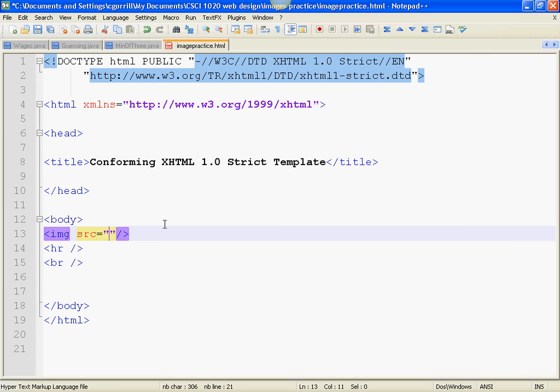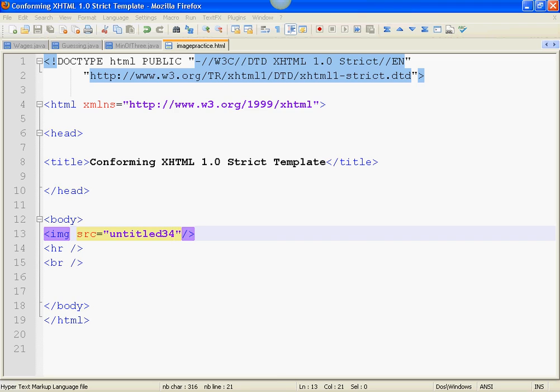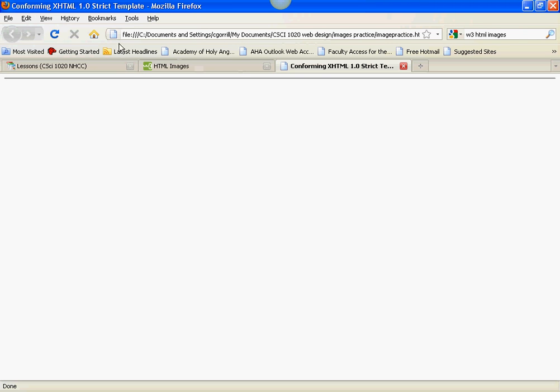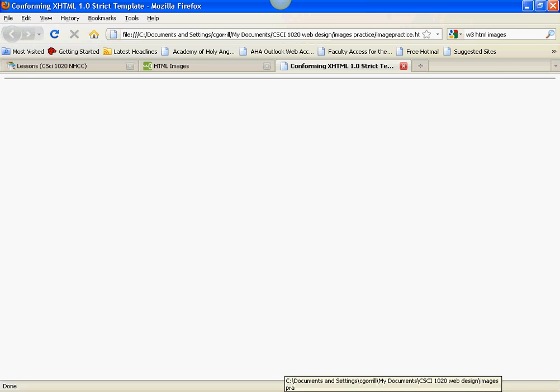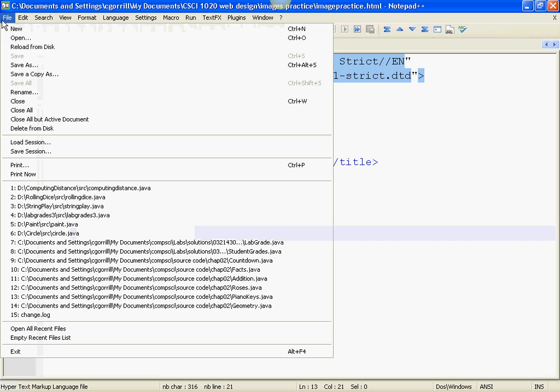So, I should just be able to type Untitled 34 in here, right? Untitled 34. And this should work. Huh. Well, it's not working. Something must be wrong.